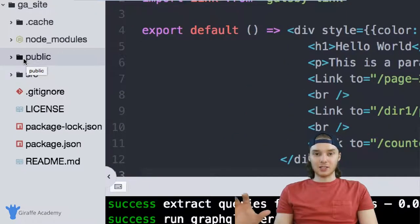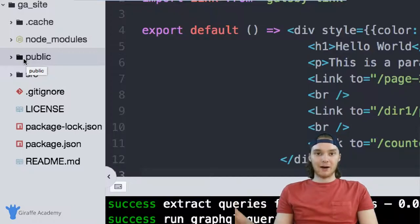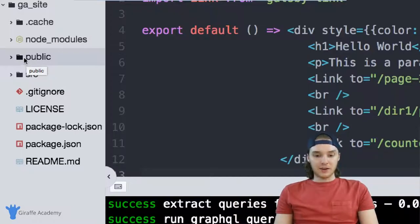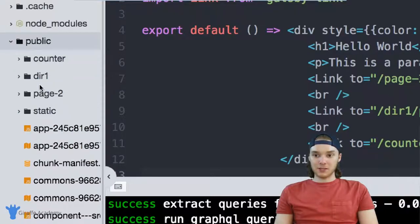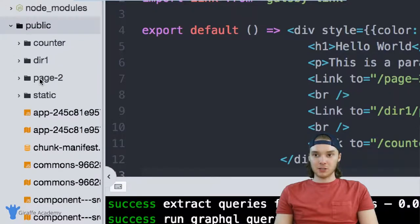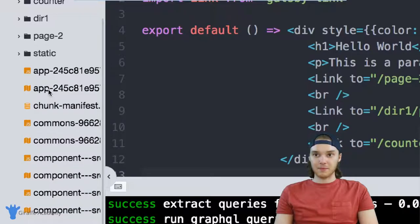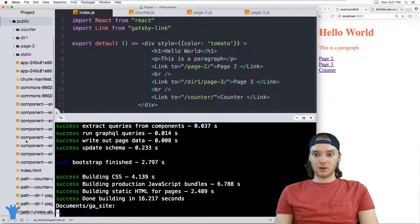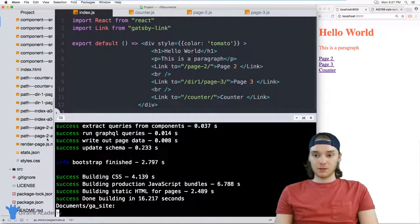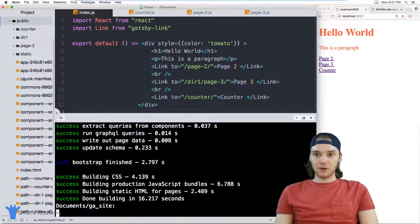And this is where Gatsby spit out all of our static files. So inside of this public folder, I'm just going to open it up. And you'll notice that there's a bunch of files, a bunch of JavaScript files in here and stuff like that. But basically, this is our entire site. So there's actually a lot of these different files.